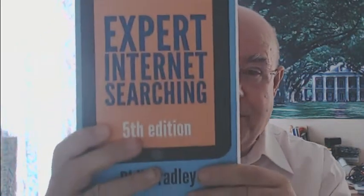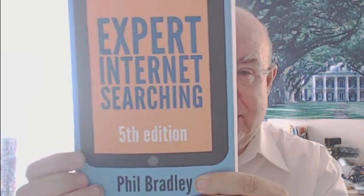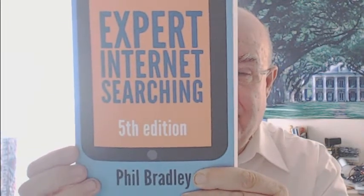Hi, my name is Phil Bradley and I'm the author of the Expert Internet Searching fifth edition title. I first started to produce this series back at the end of the last century, and indeed in the first edition there wasn't even a mention of Google since it hadn't been produced and made available at that point in time.